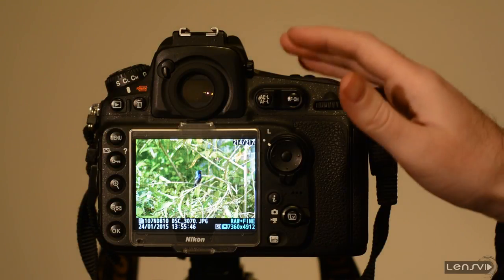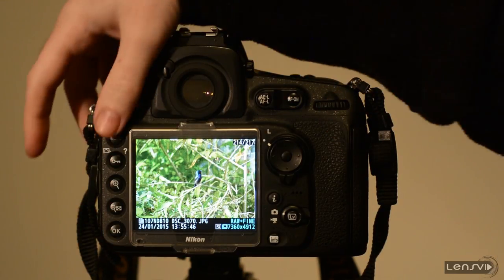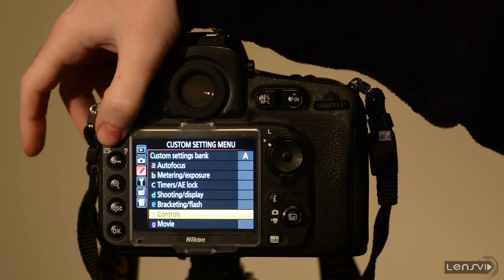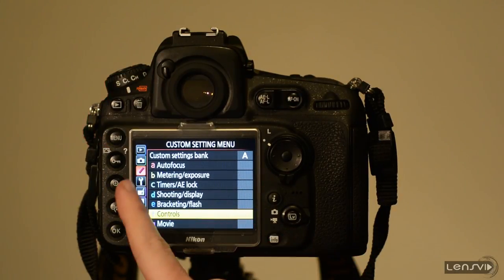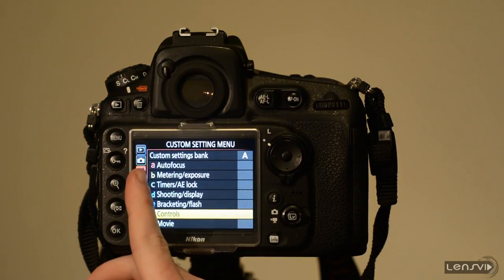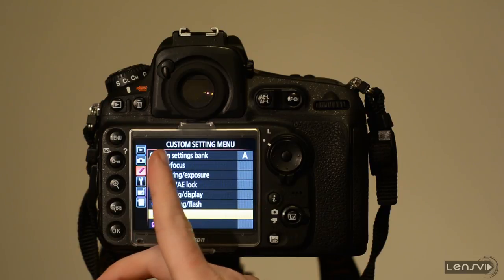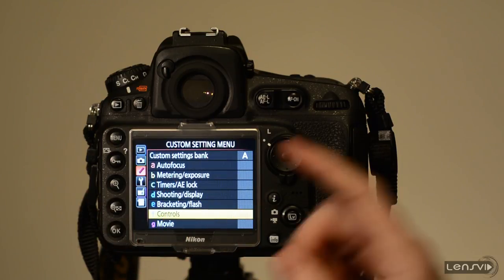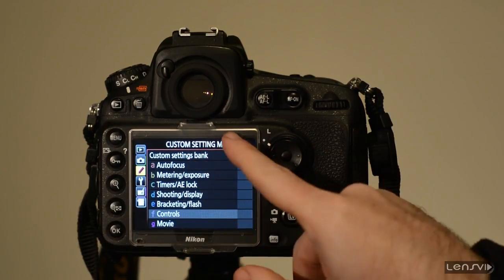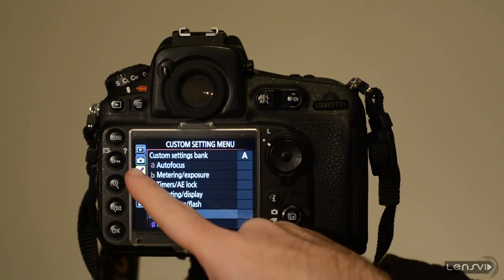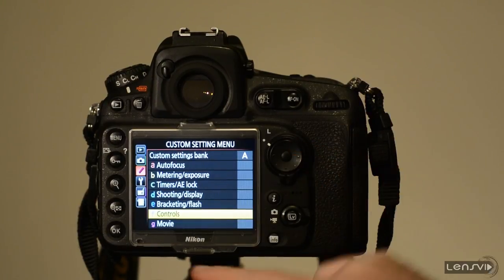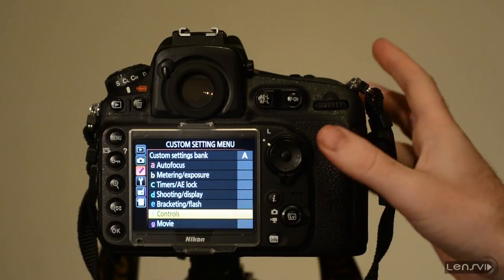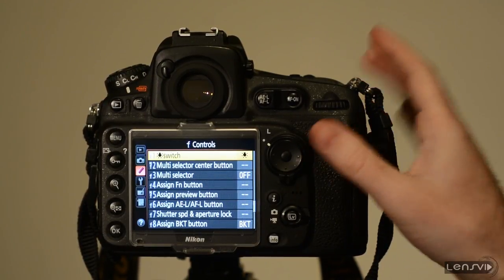What we need to do in the case of the D810 is go to the menu, go to the pencil which is the custom settings menu, the pencil right here and then go to controls. So let's go to controls.